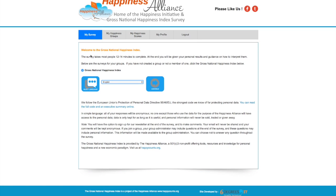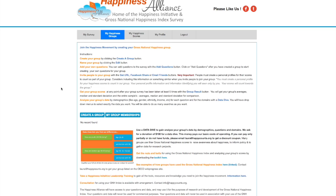I want to create a group, so I'm going to go to this tab right here. There's 'My Survey' and there's 'My Happiness Group.' I'm going to click 'My Happiness Group.' Now I want to create a group. It says 'no record found' because I haven't created a group yet.